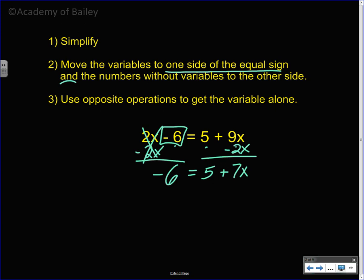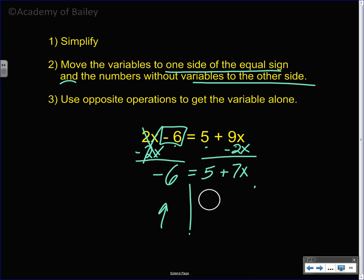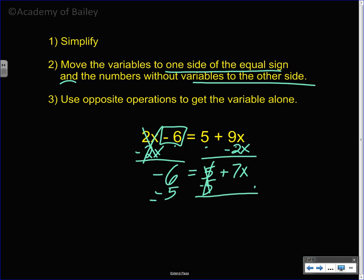Move the numbers without variables to the other side. If we move the numbers with variables to the right side, we have to move the numbers without variables to the left side. The negative 6 is already on the left side, so the number we're moving is that positive 5. The opposite of positive 5 is negative 5, or subtracting 5. We subtract 5 from both sides: negative 6 minus 5 is negative 11. We drop down positive 7x.